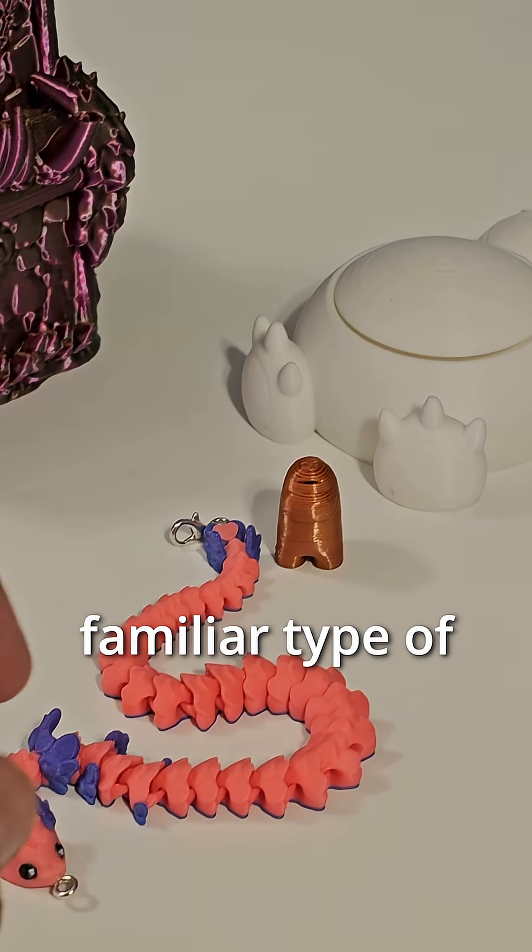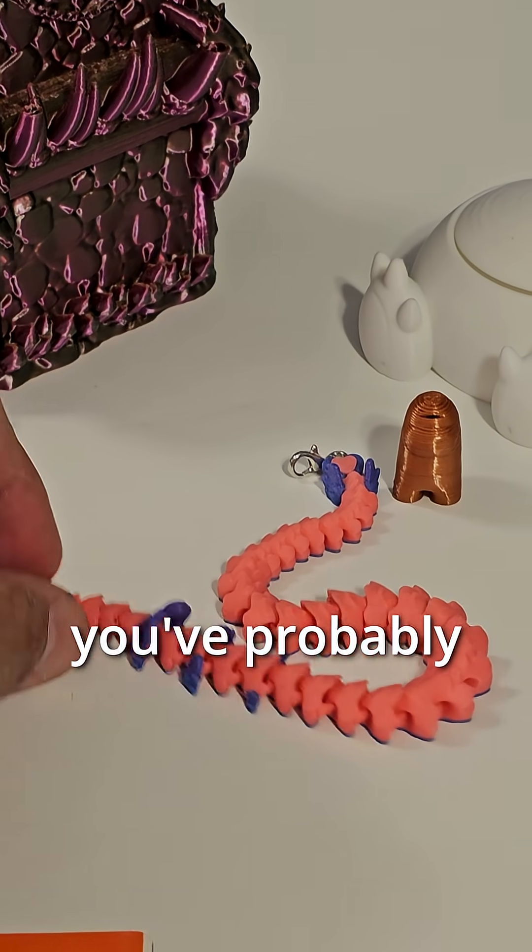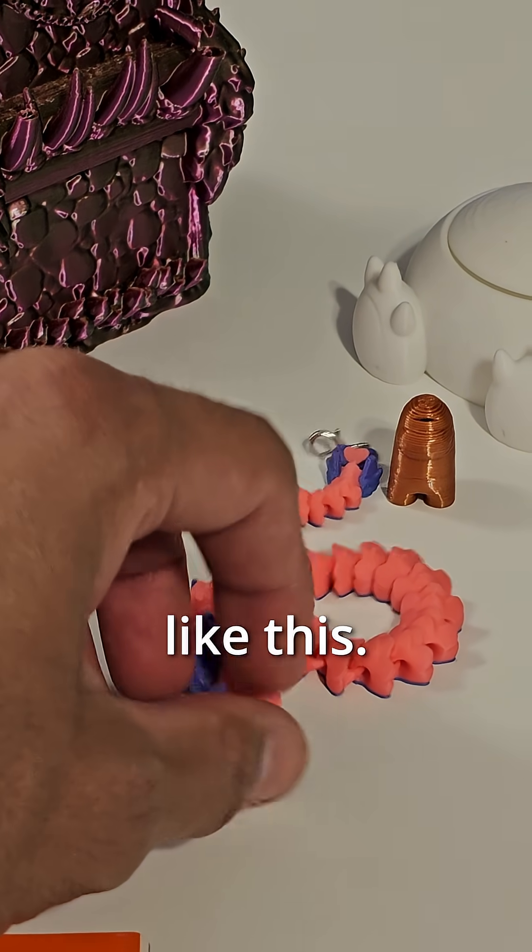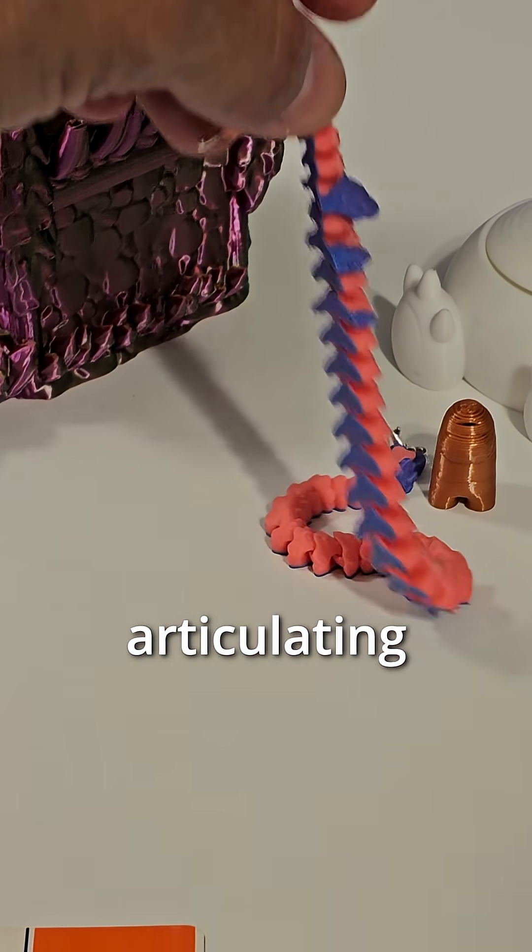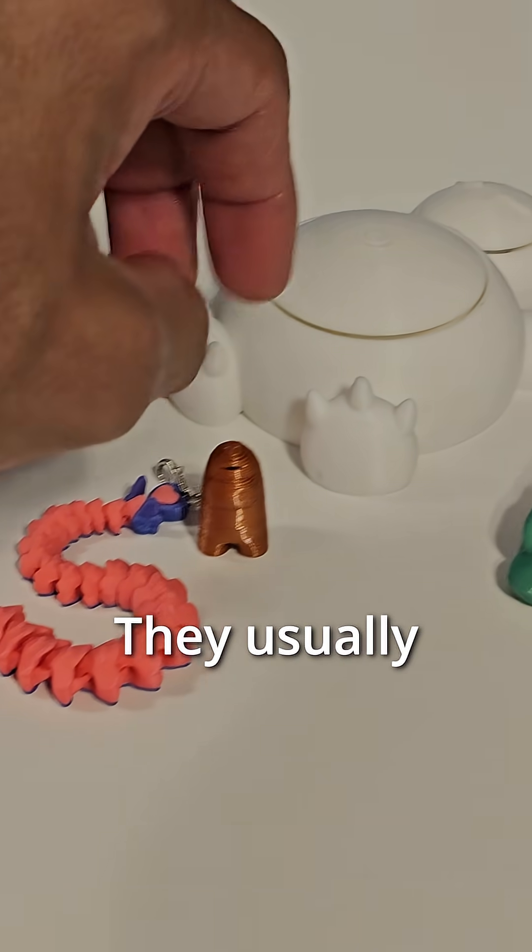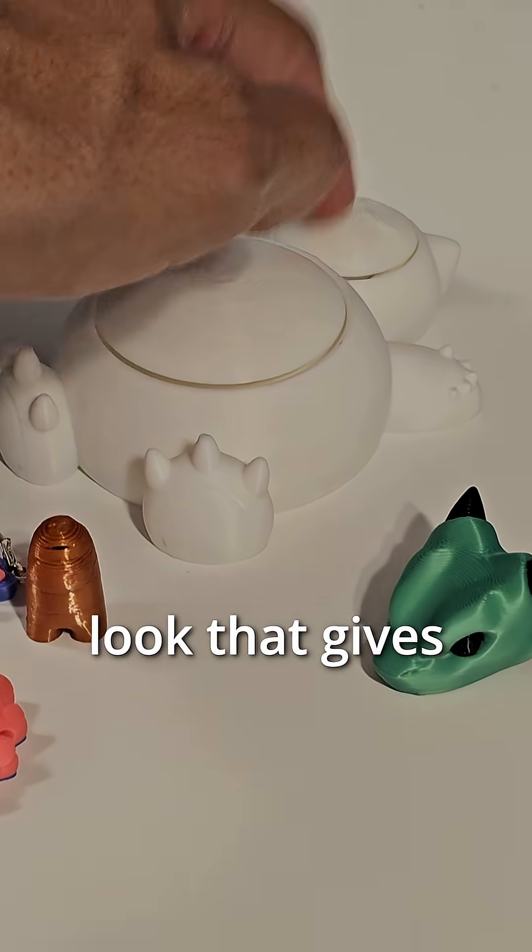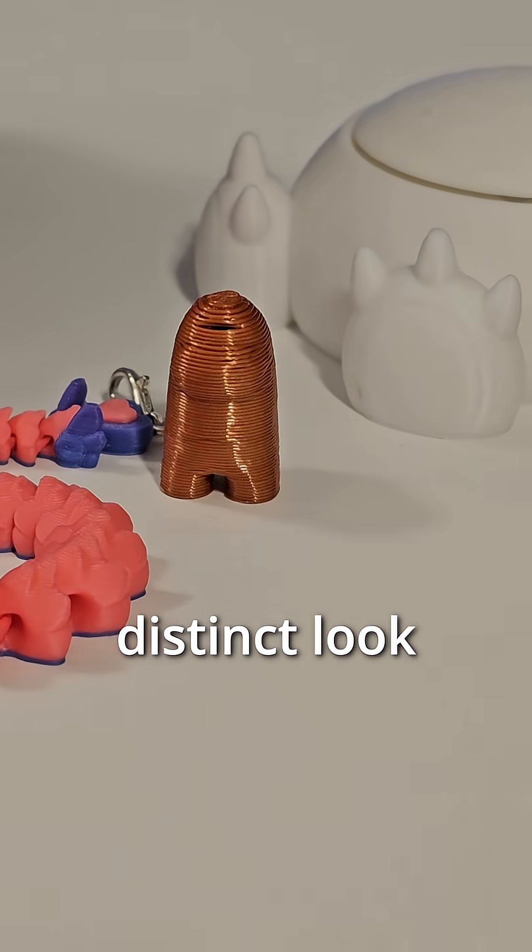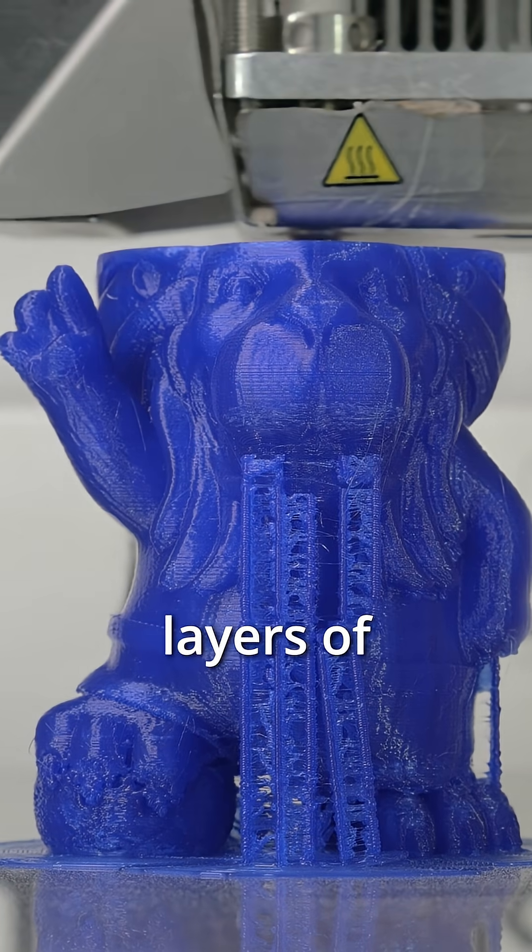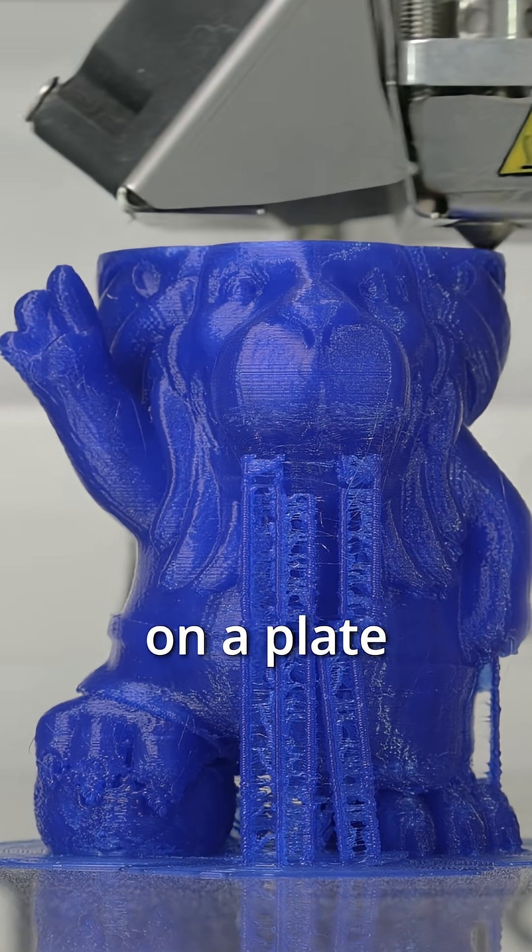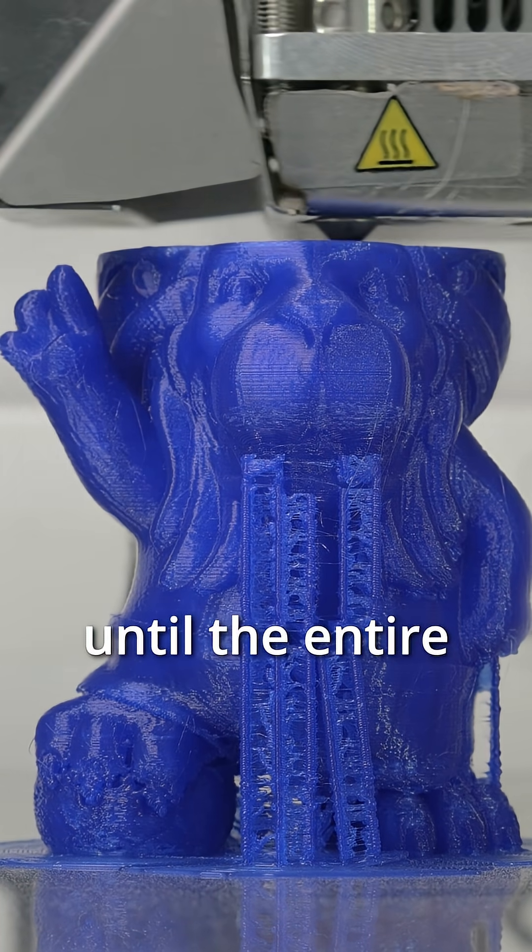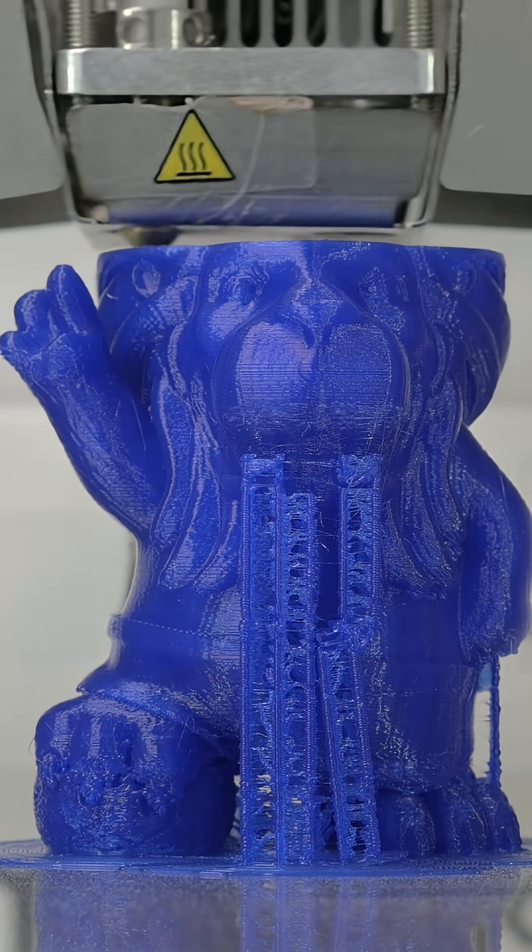The most familiar type of 3D printing you've probably come across looks something like this: a movable, articulating, or clickable trinket. They usually have a distinct look that gives away that they're 3D printed, and that distinct look comes from layers of melted plastic a filament printer laid down on a plate one by one until the entire model was complete.